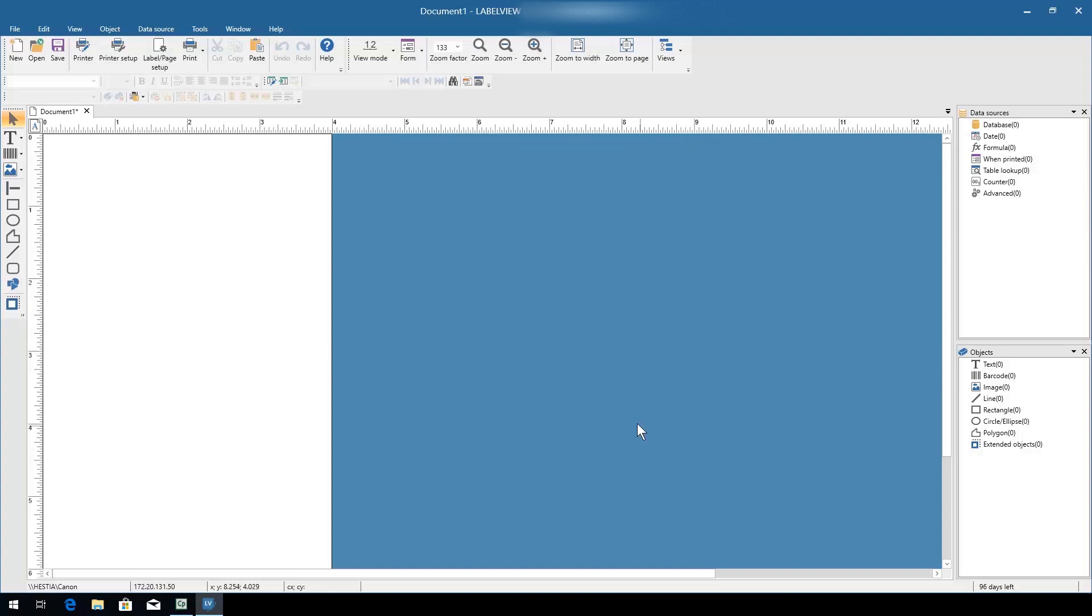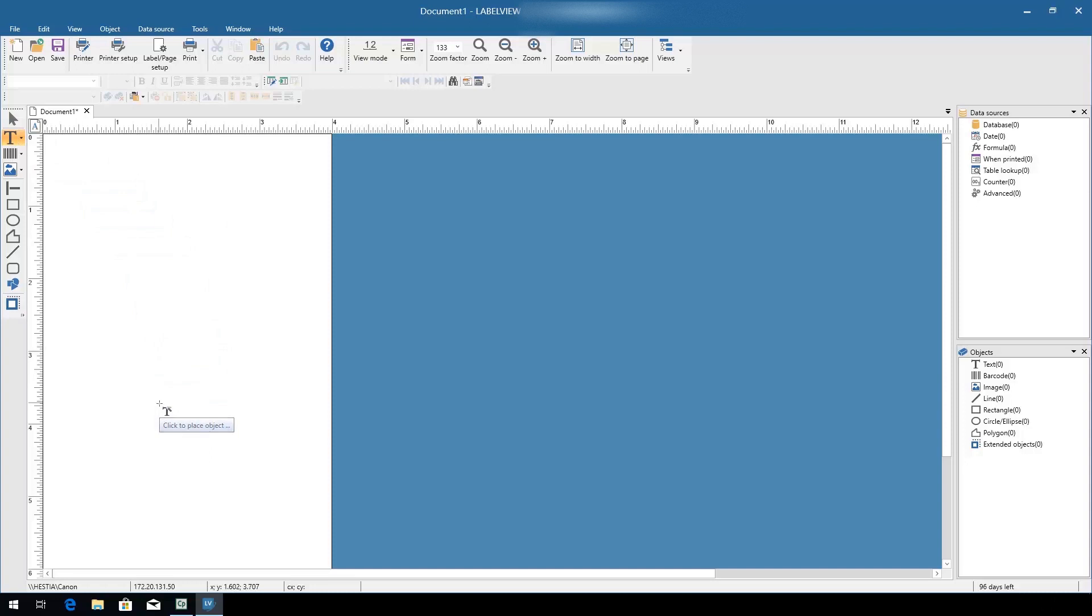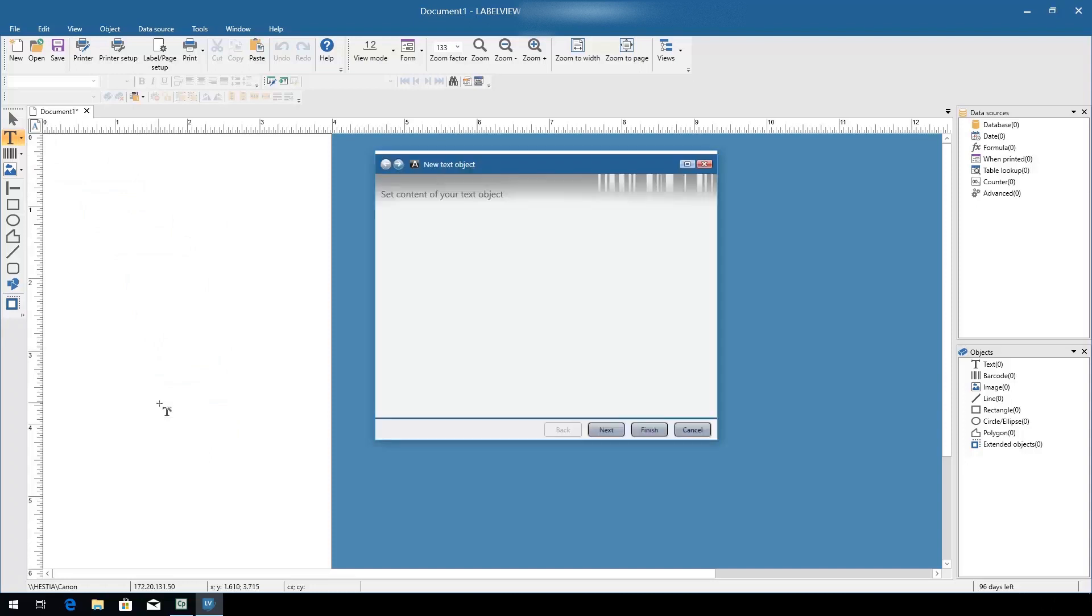Start by adding text to the label. Click the big letter T for text generation and choose a location on the label in which to place text. In the wizard that appears, simply enter the text you wish to have on your label and click Finish. You can set other text properties using the wizard if needed.